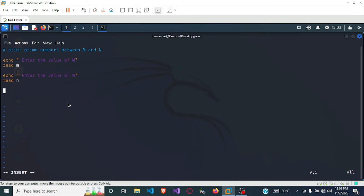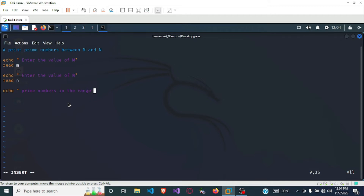After we get the two values we need, we now do the logic to print the output. First, we want to echo 'prime numbers in the range m and n'.